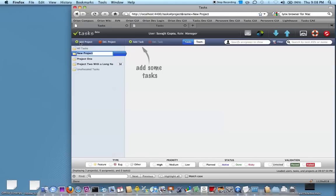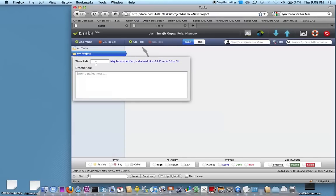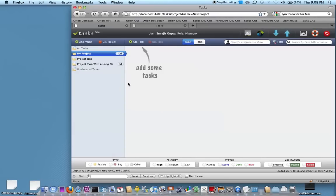You just go and click on Add Project, you give it a name, My Project. If you know how long you have for the project you can also specify that. You can say that we have 10 days to work on this project, and that shows up here.